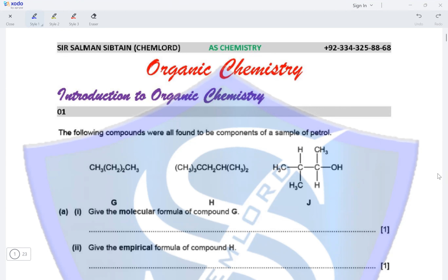The molecular formula is the sum of all the atoms present in the compound. In total, the number of carbon atoms are one, two, three, four — C4 — and hydrogen are three, four, five, six, seven, eight, nine, ten — H10. So the molecular formula of G is C4H10.